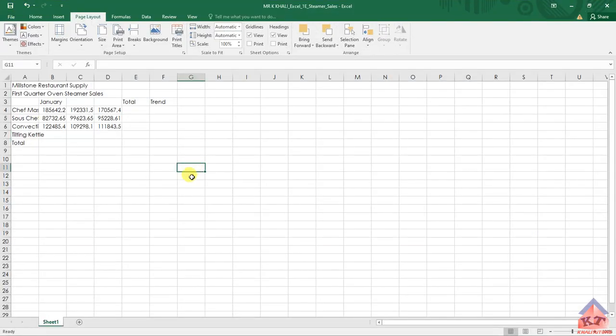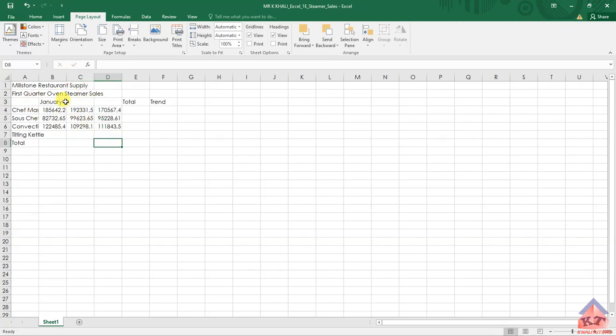We're looking for this cell here. This is your cell C3. How are you going to use the fill handle to add the month here? You just click on this one here on January.